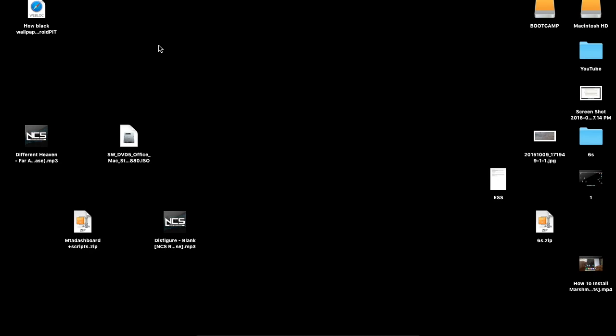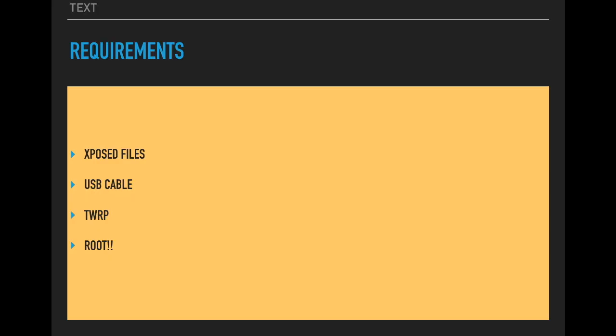If you want to know more information about that, it's going to be in the description below. The requirements: first download the X-PoS files from the description below.